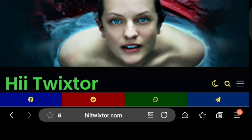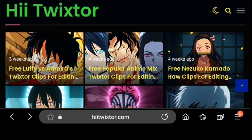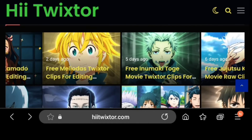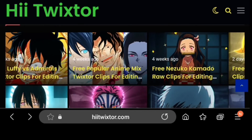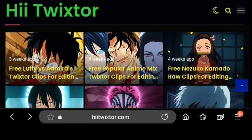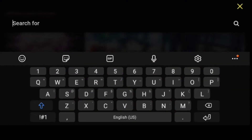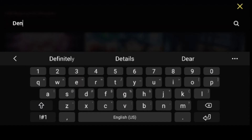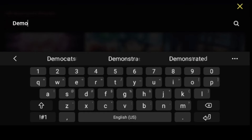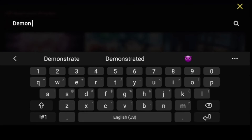Let me go back and show you another way you can download. Let's say you have an AMV clip you've seen online and you know the name — you can come down to the search bar and search for it. Let's search for something like Demon Slayer.